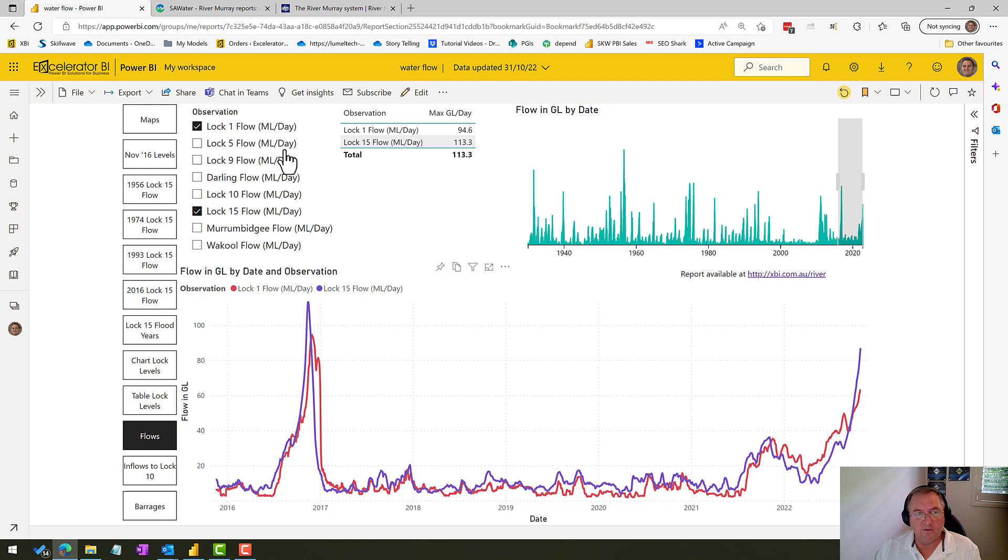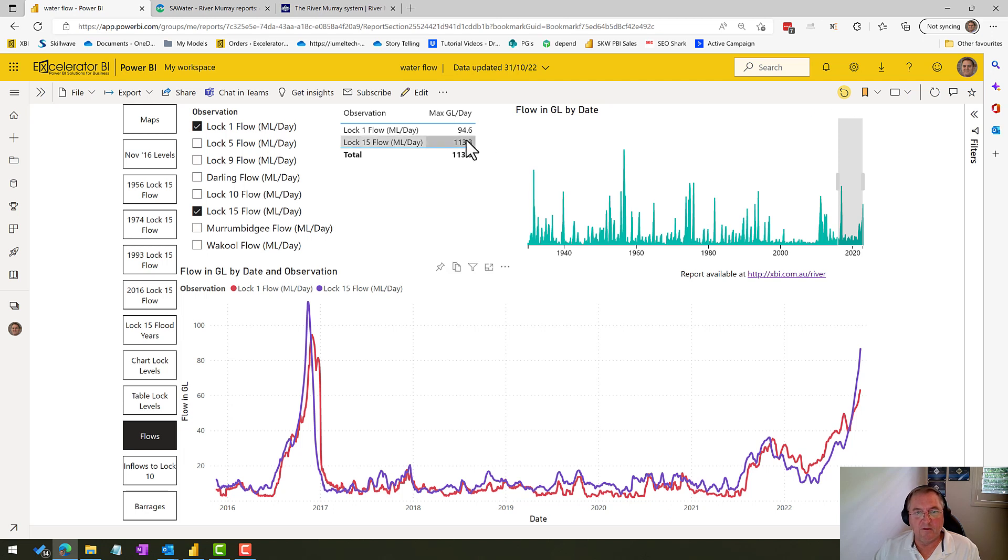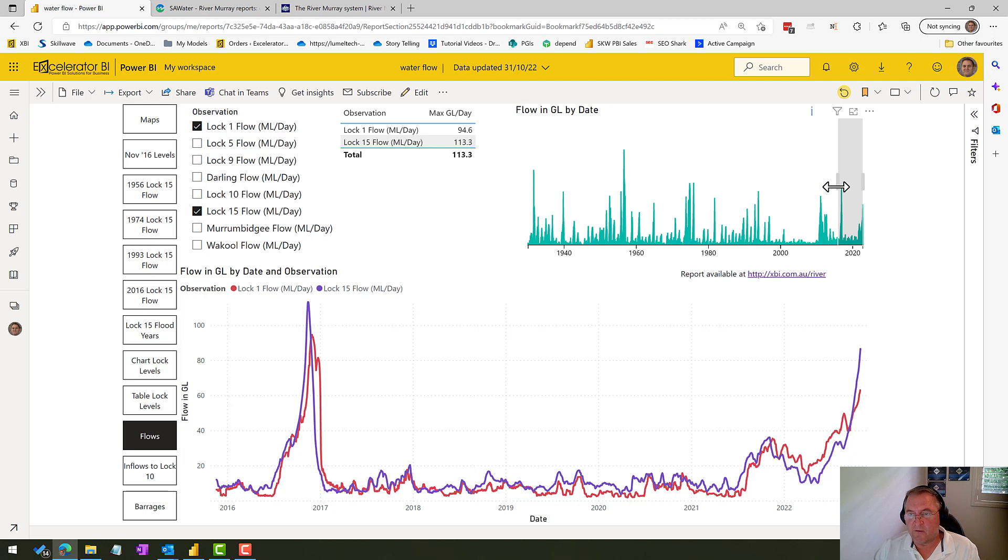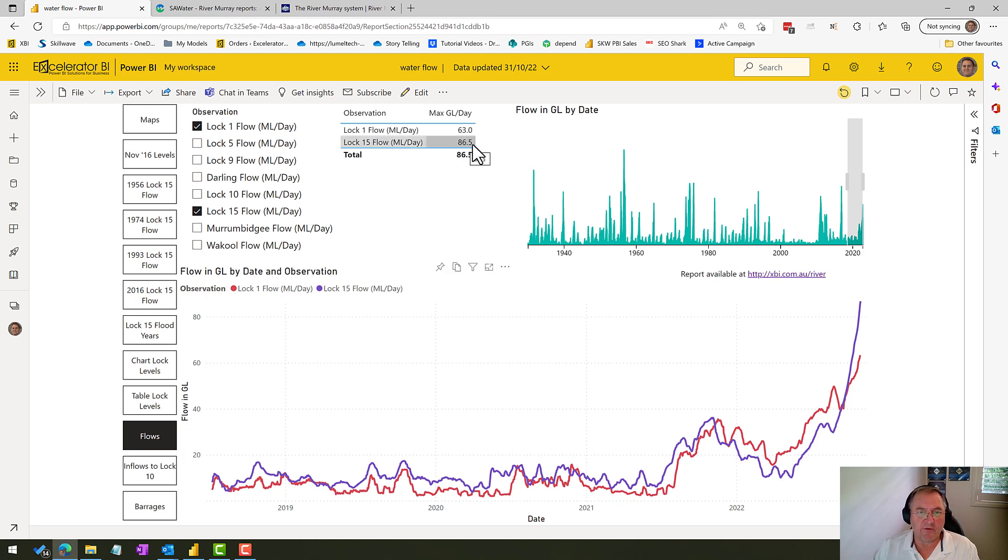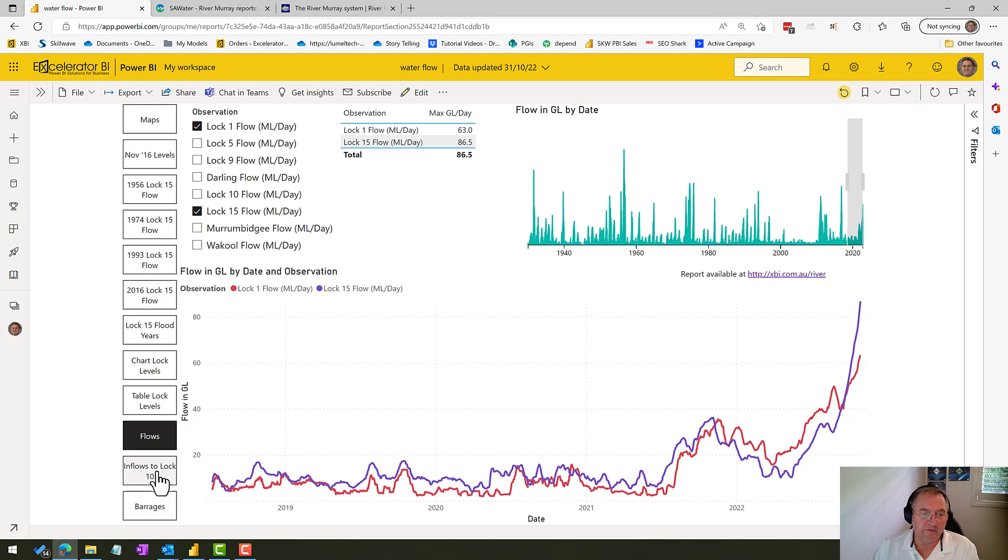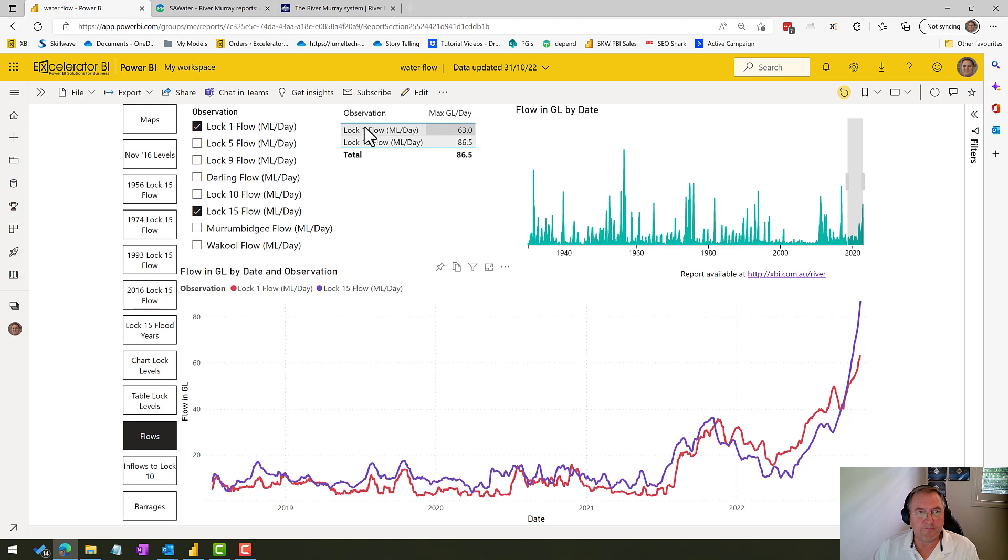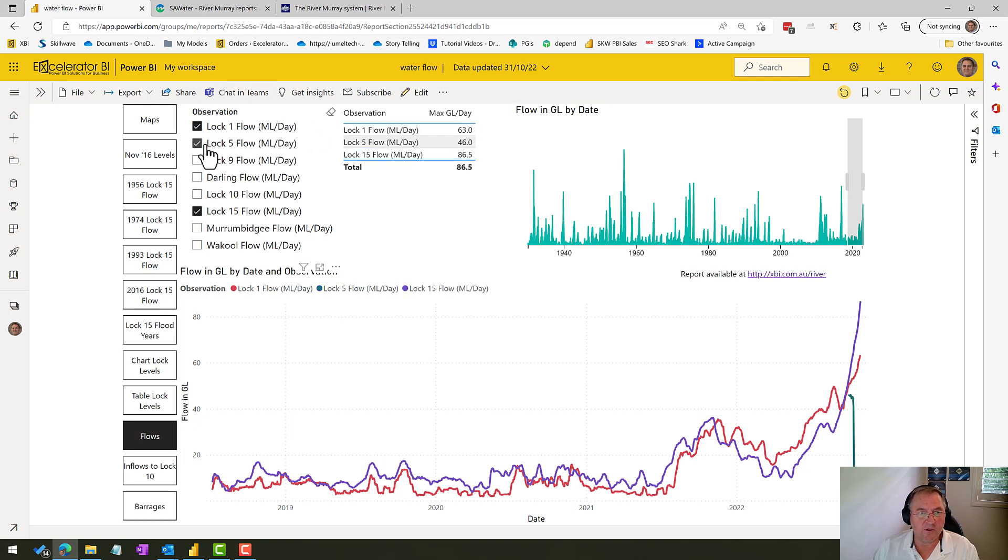So if we click here on the flows chart, I'm actually overlaying a couple of data points here. This is Lock 15 and Lock 1. You can see the flows that have come down through Lock 15. If I look at the max here, the maximum is 113. So this is this point back here, but I want to exclude that data point. And so I've just moved my slicer. And now we've got a maximum coming through Lock 15. Currently it's 86 and a half gigalitres per day.